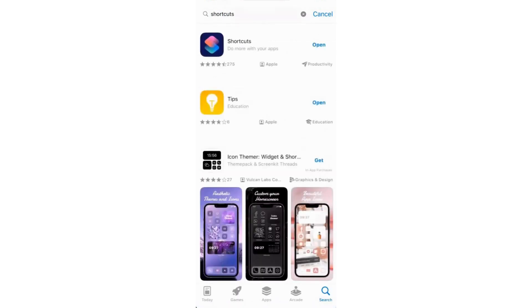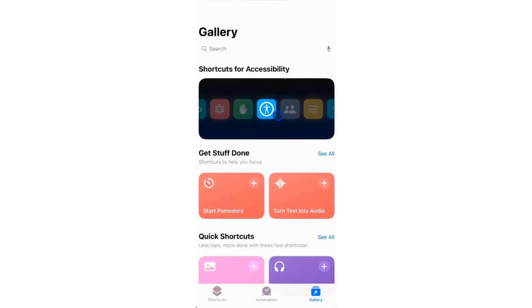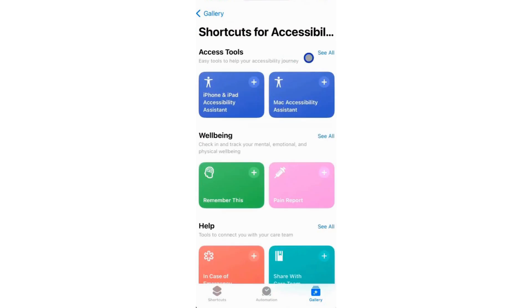Once downloaded, open the app. In the Shortcuts app, navigate to the Gallery and select shortcuts for accessibility or see all.